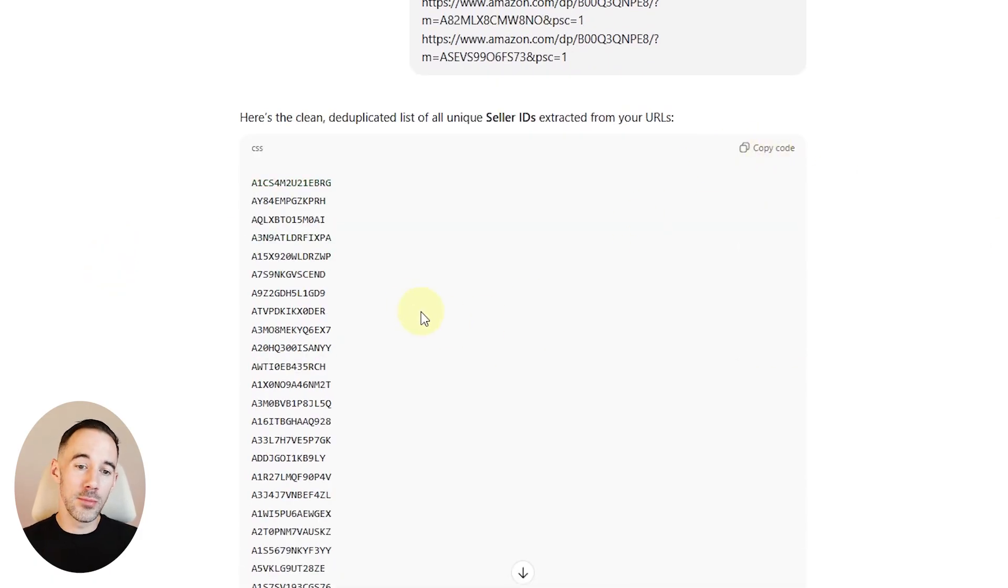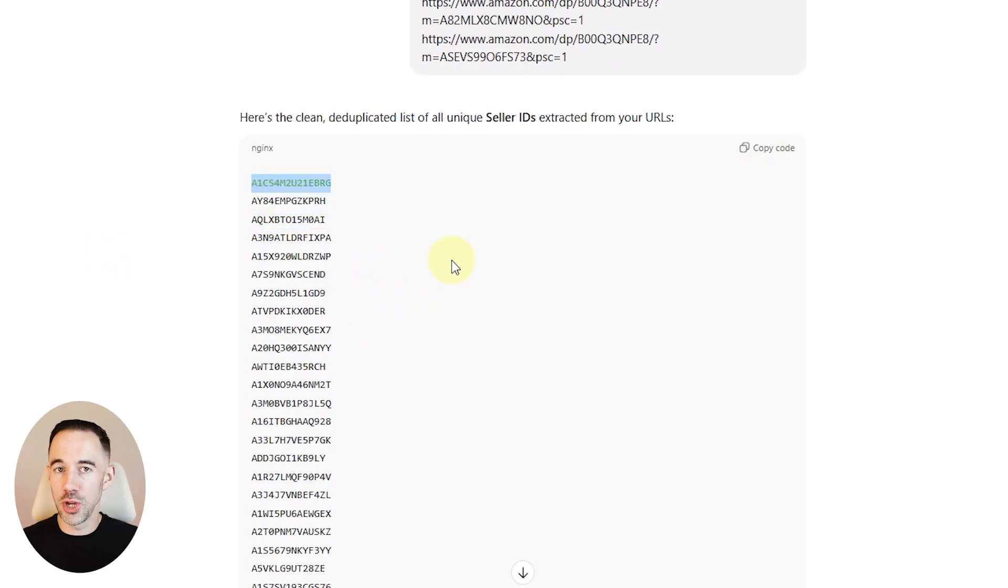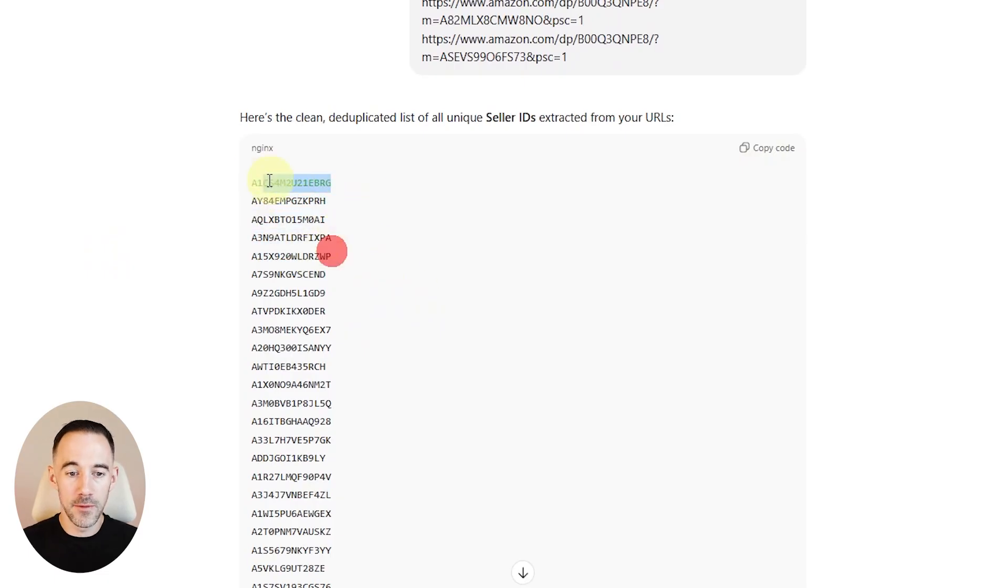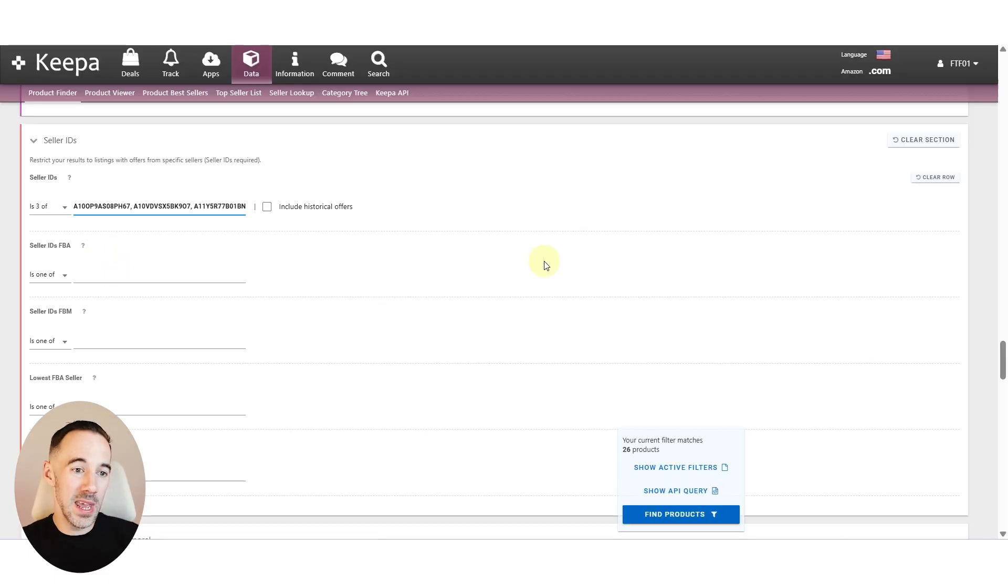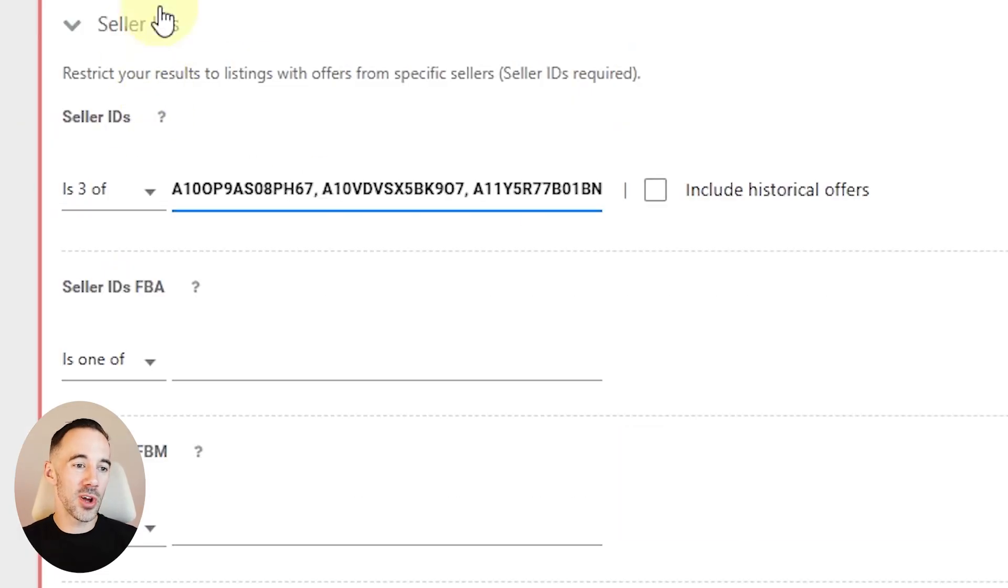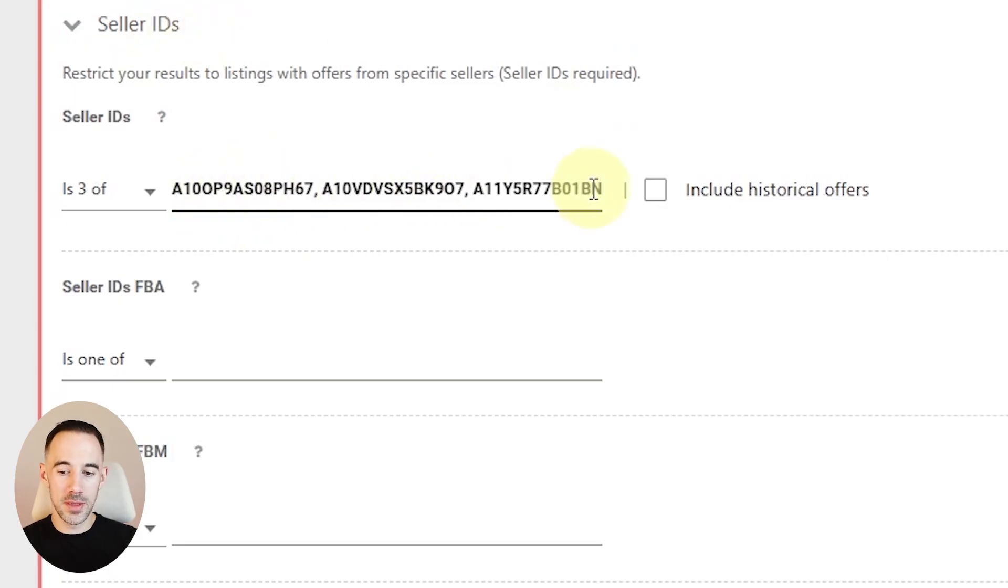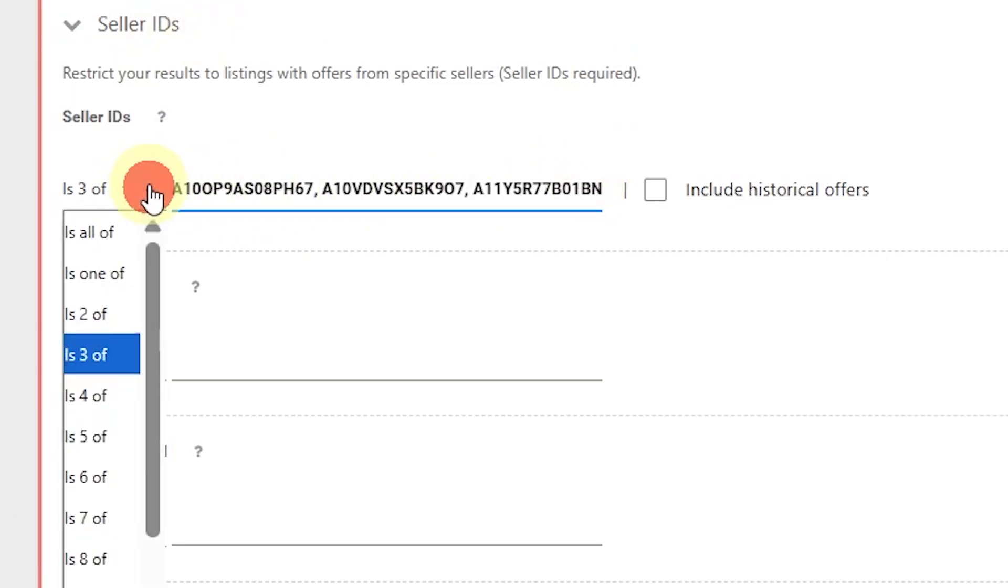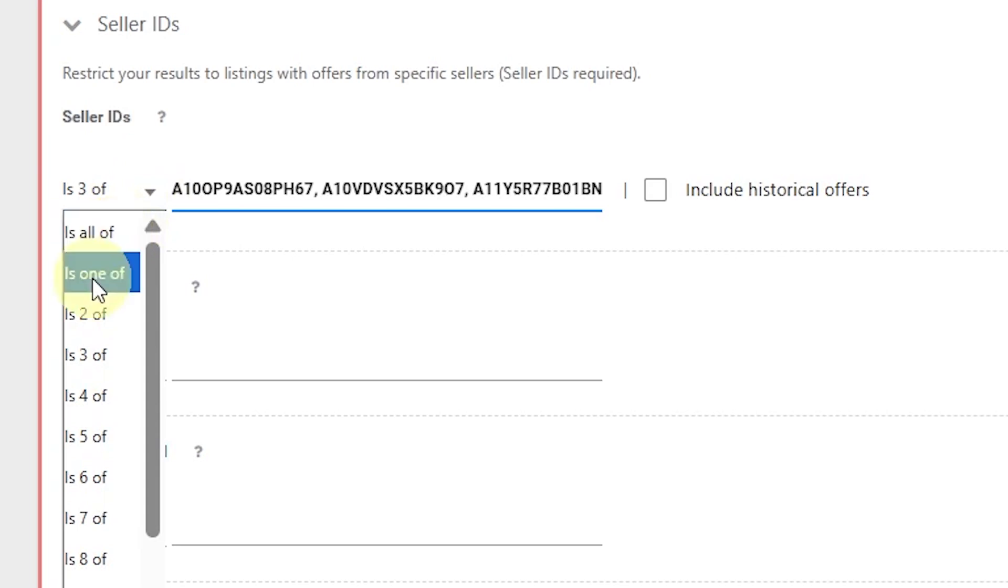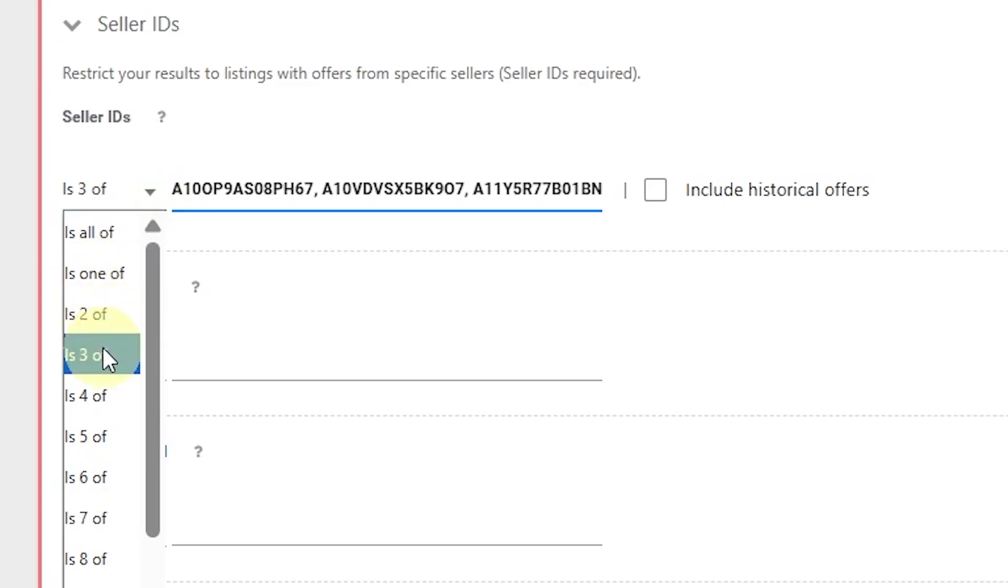I can wait for that to finish and I can copy that code. Now I can take them all or I can take a couple, but it's really up to you. So let's take a couple of them. We'll take the top few, come into Keepa, and then we're going to come down to Seller IDs. Here we can just copy in these IDs. Now what we can do here, this is the change part that you can do, is all of, so we're looking for all of them contain those sellers, or one of them, one seller contains ASINs, or two of the sellers contain matching ASINs, or three sellers contain matching ASINs, or more and more.